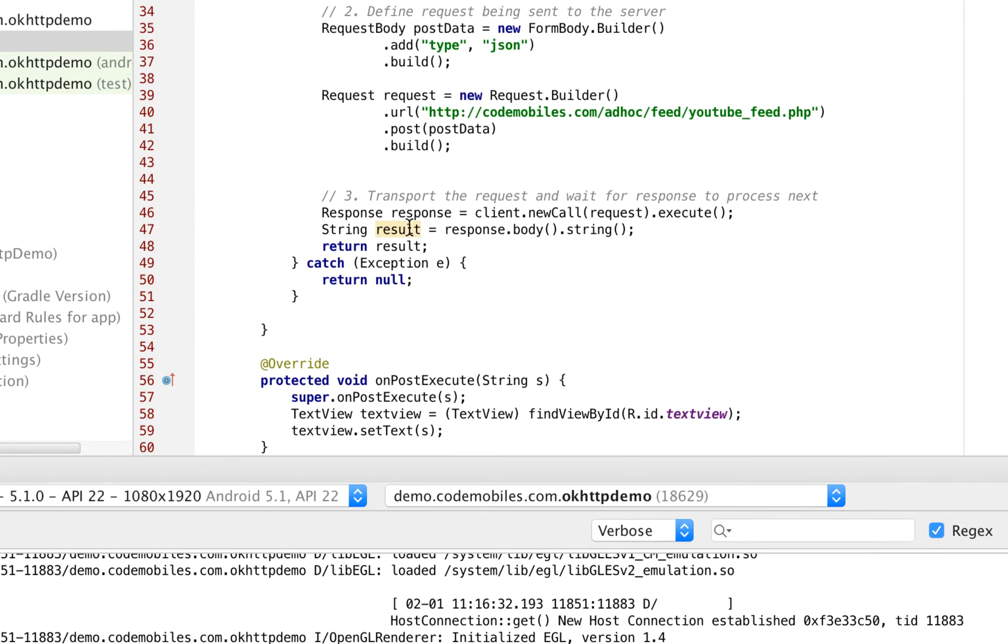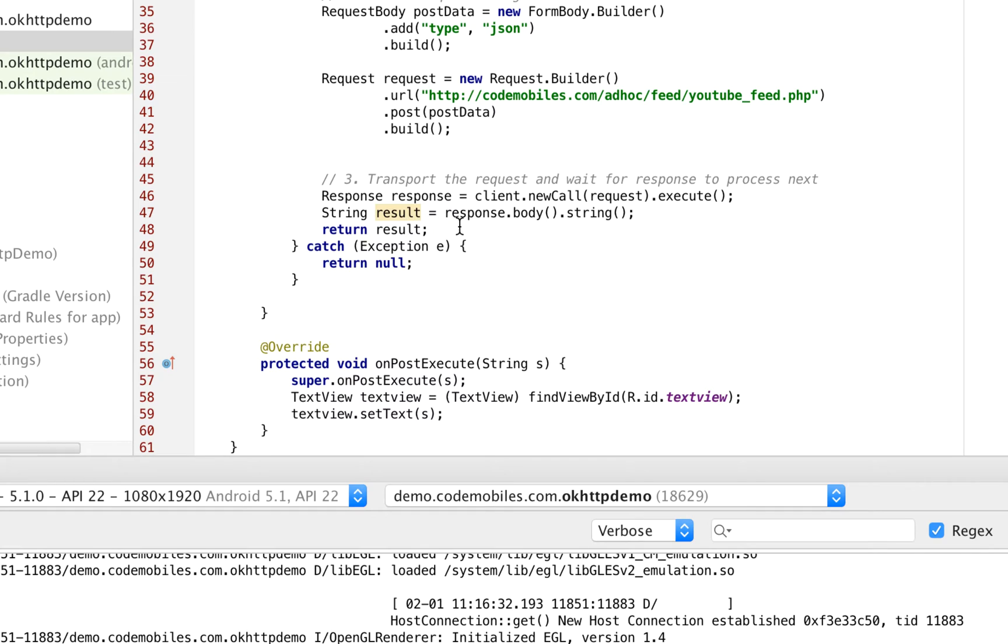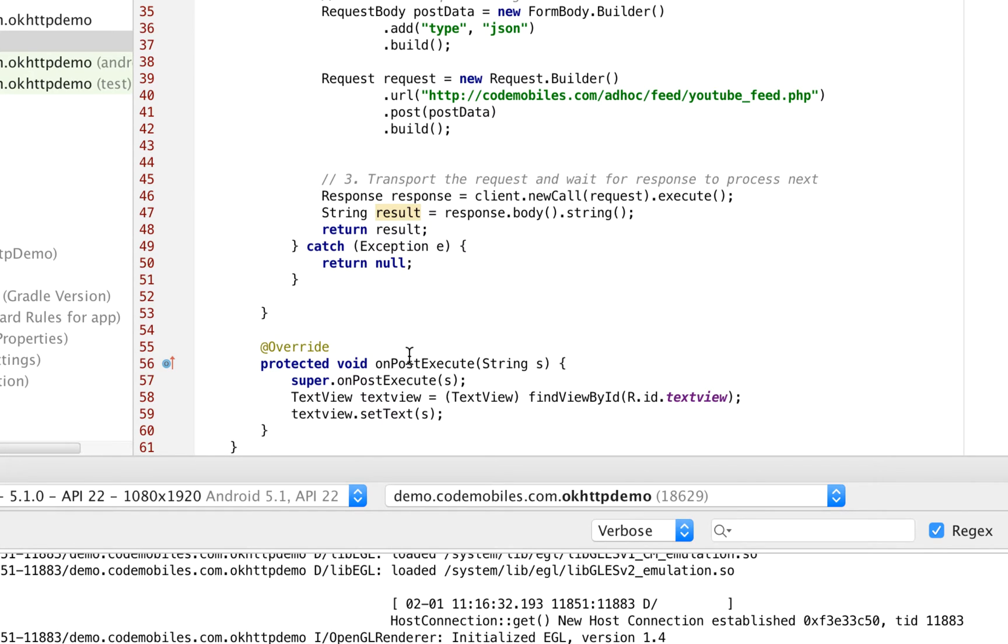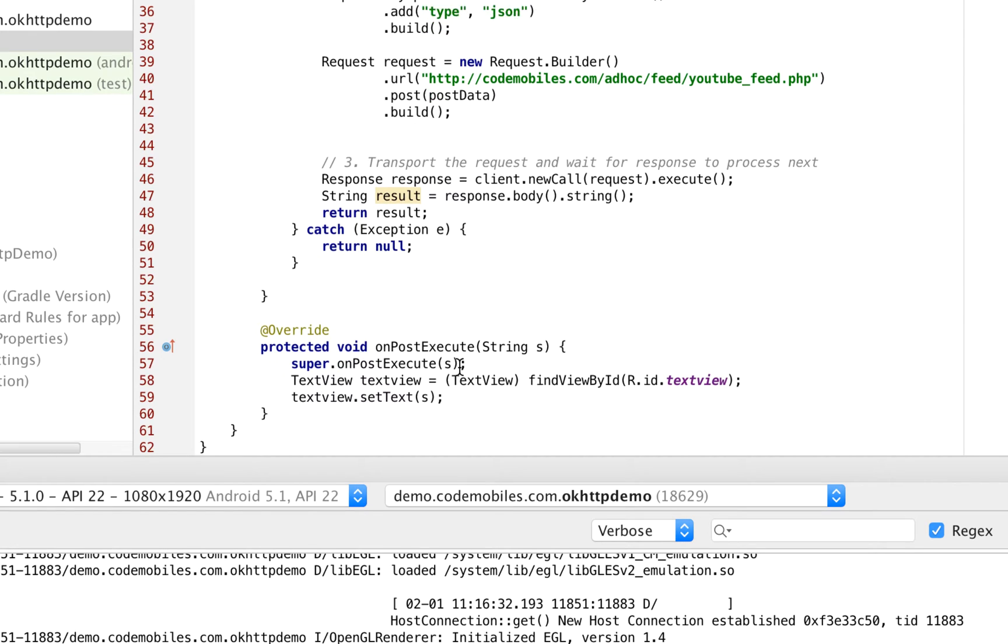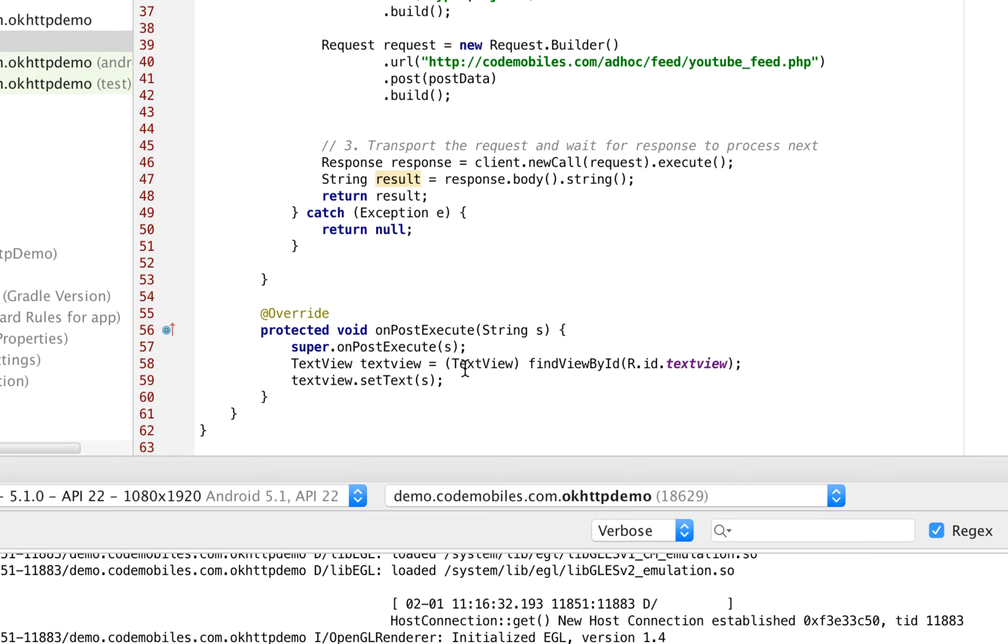I then send the information to another UI thread. In this case, it's onPostExecute, in order to update or display the result in the UI thread. In this case, I have to create a text view to prove that I can really connect to the server.